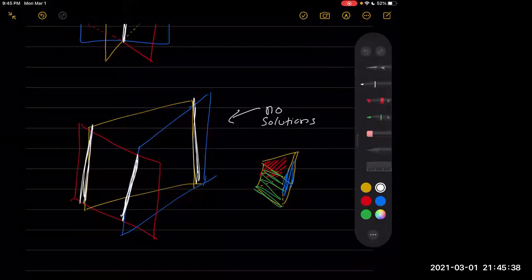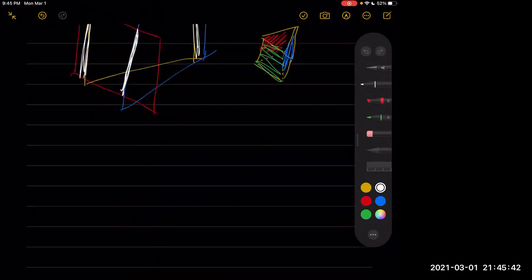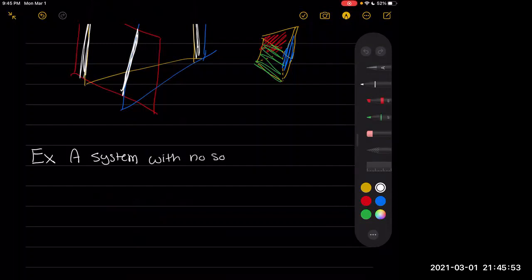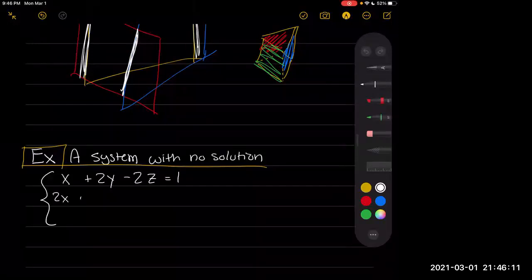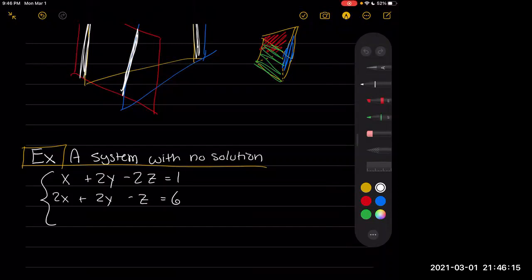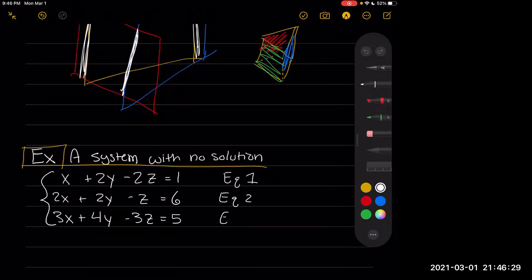Moving back to actual equations, because those seem to make more sense — I've always been bad with pictures, but equations make more sense. So we're going to look at a system with no solutions. Here is our system: x plus 2y minus 2z equals 1, 2x plus 2y minus z equals 6, and 3x plus 4y minus 3z equals 5 — where these are equation 1, equation 2, and equation 3.